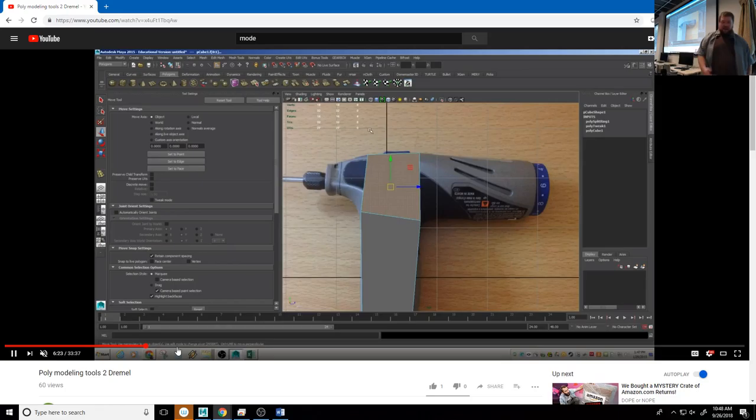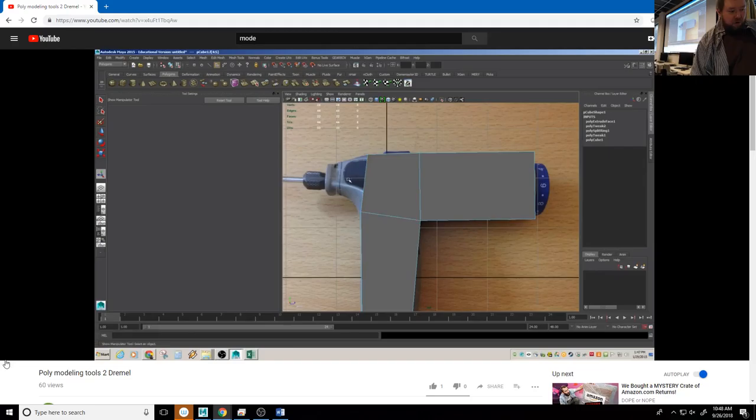If you need more modeling help, I'd be more than happy to sit down and help you with certain objects you're having trouble getting the form on. The other thing you should consider working with is the Gnomon Workshop.